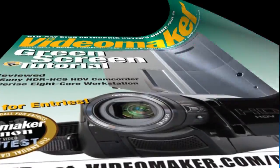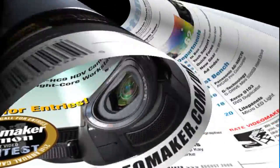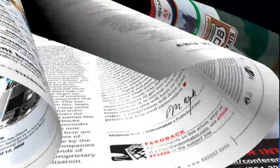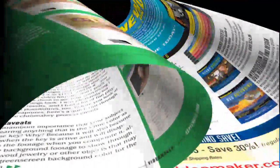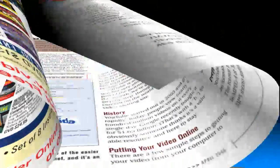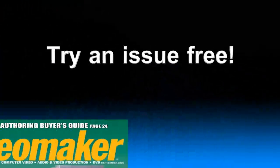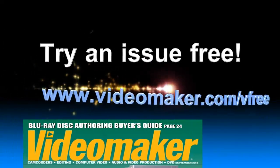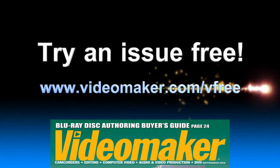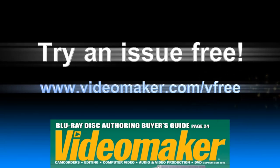Get the latest tips, tricks, techniques, and product reviews delivered to your door for less than $1 an issue. Try an issue free at www.videomaker.com/befree.